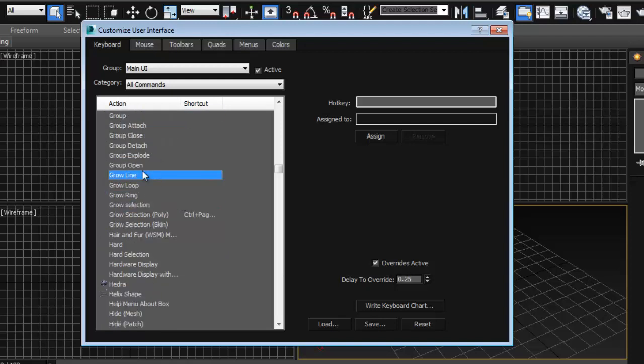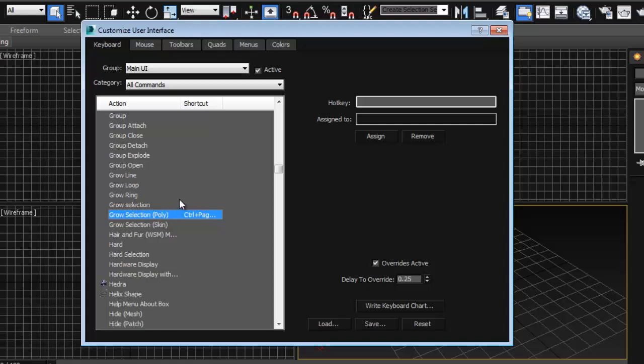I'm going to press grow. We're going to grow selection and again I'm going to set it so that's under our poly so I grow my selection of polygons when I'm editing my geo. So I'm going to click here and I'm going to set it to shift+dot which is what I usually use in Maya and assign it.